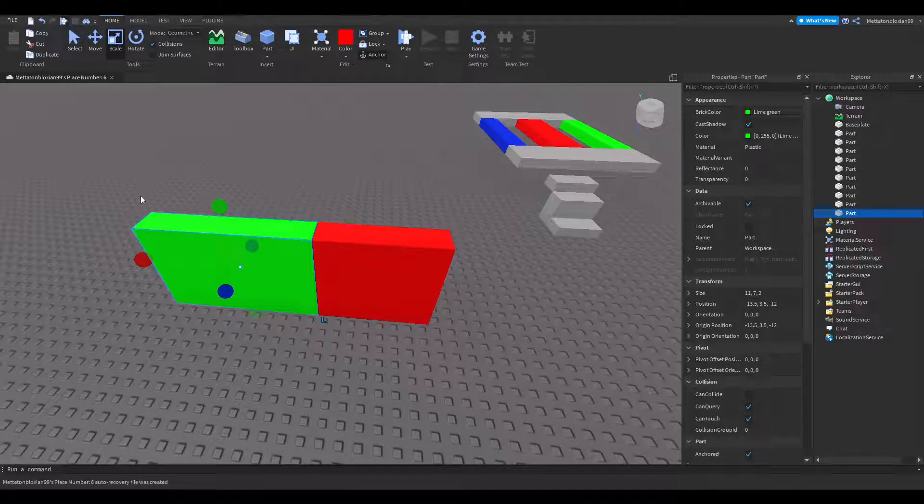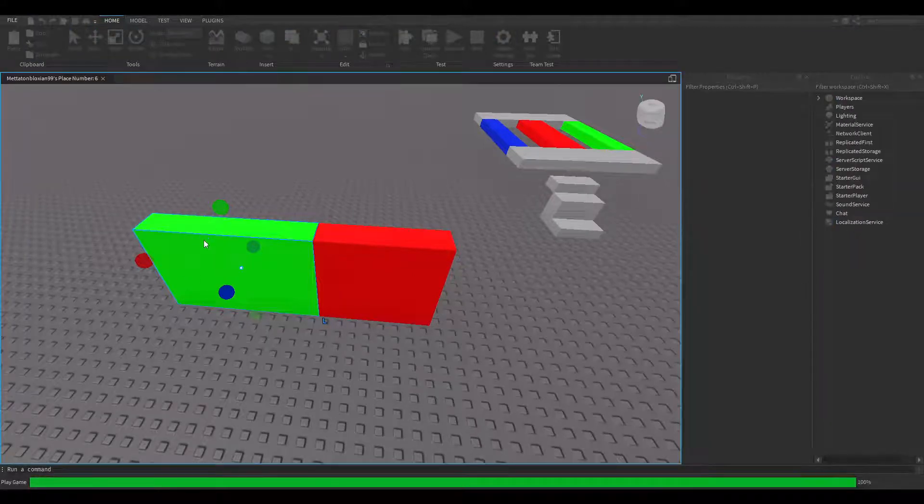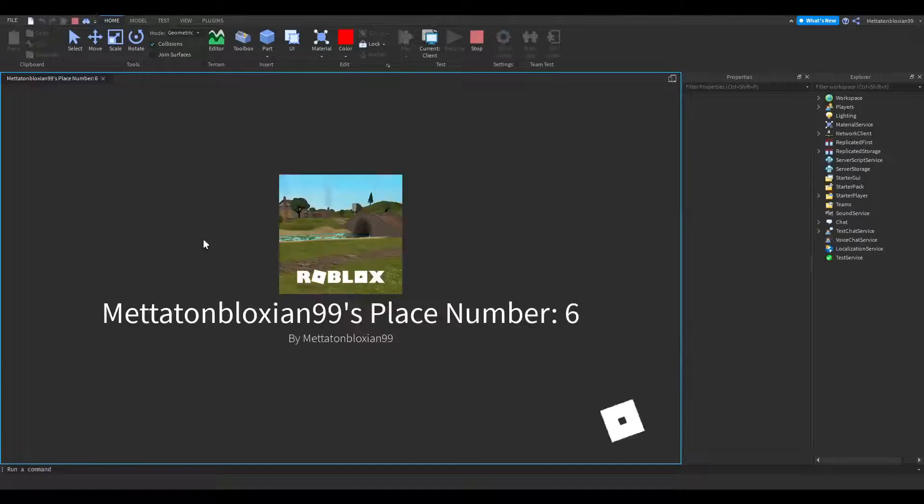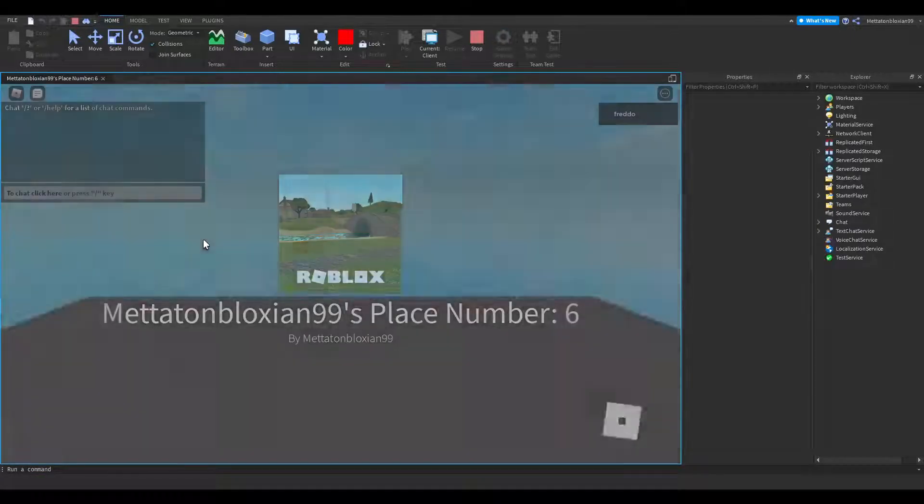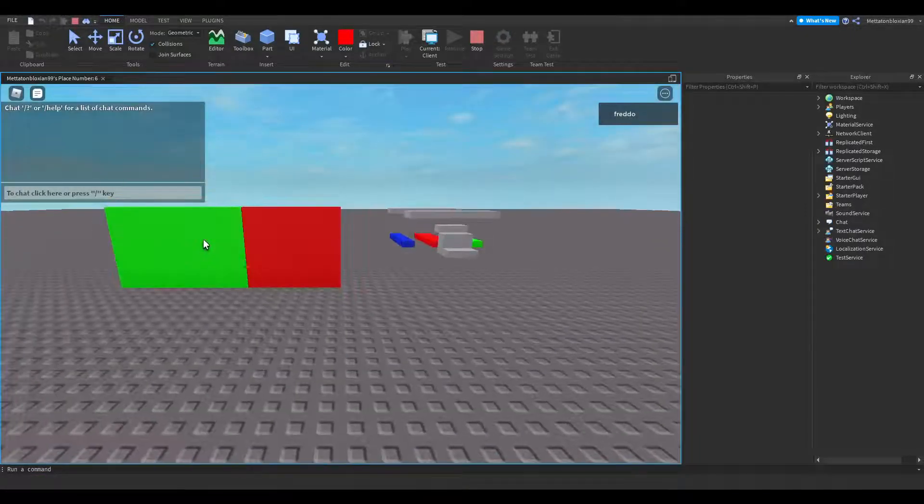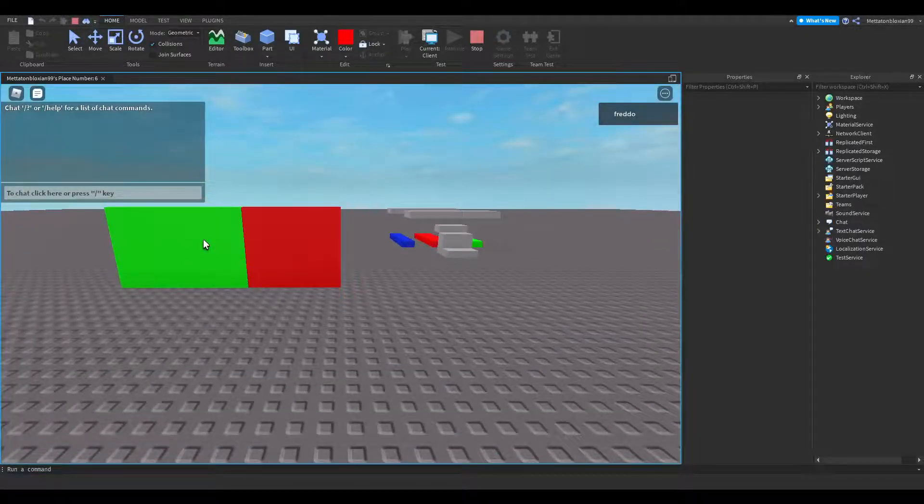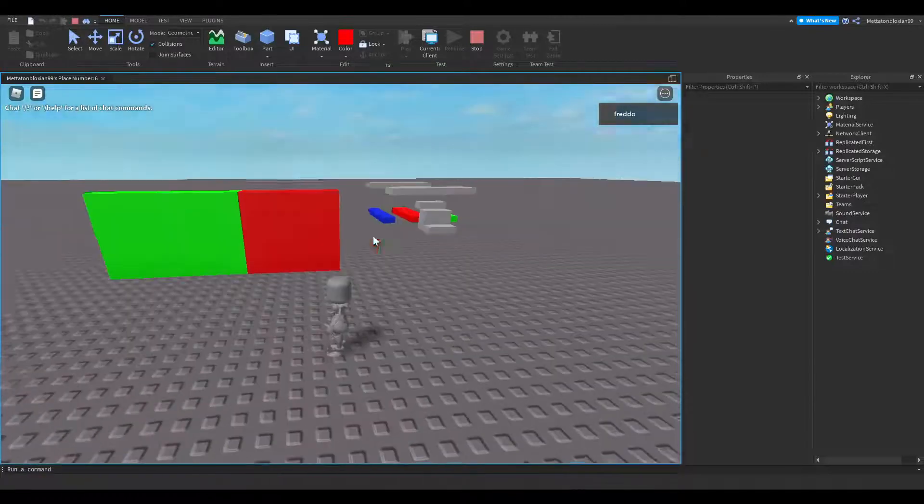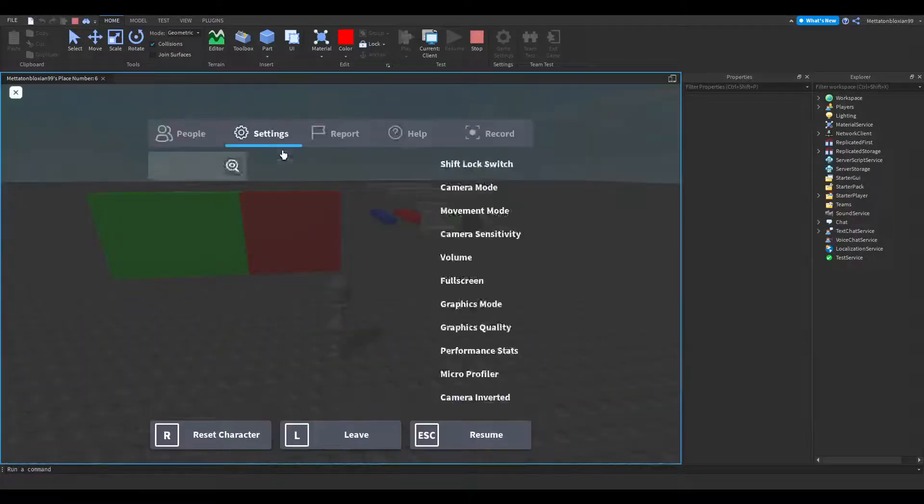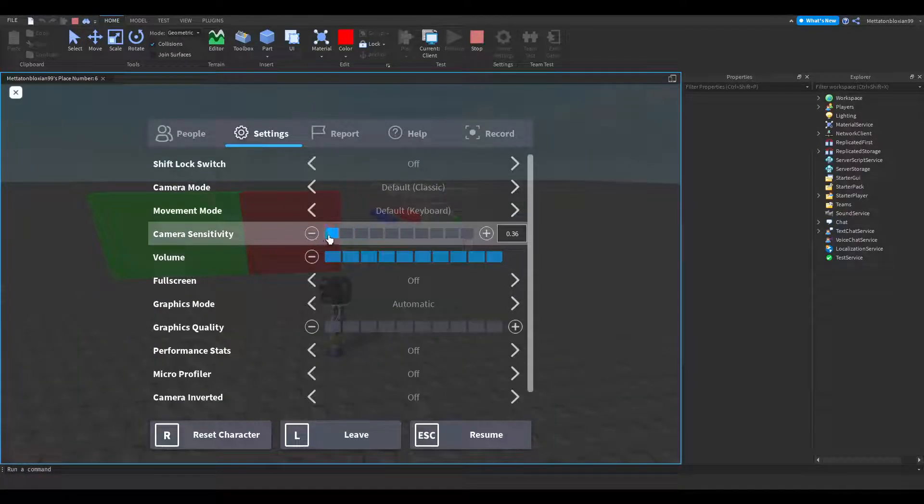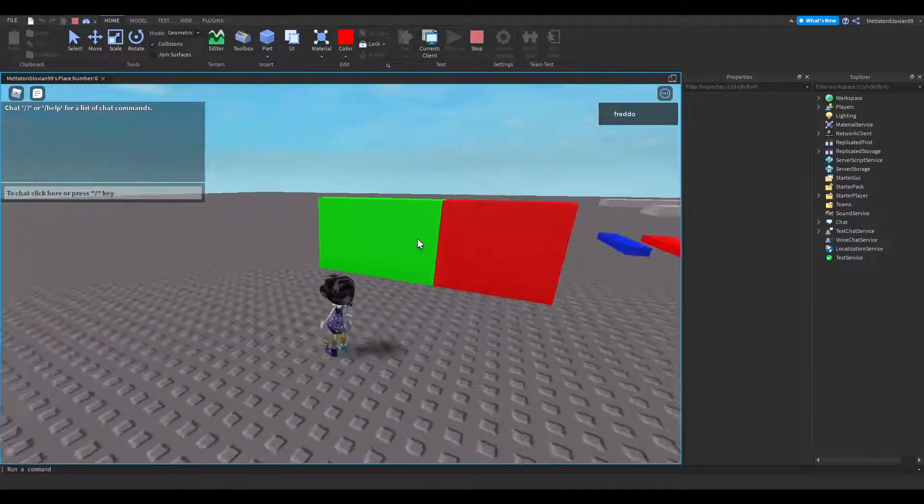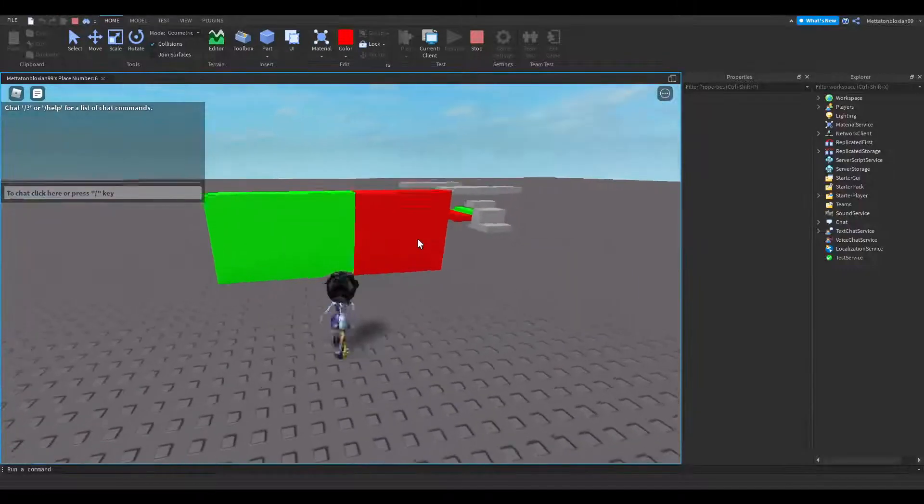I'm going to show you how this works now. On the green one, I turned Can Collide off. The tick is gone. Here you have it.